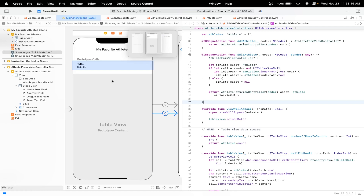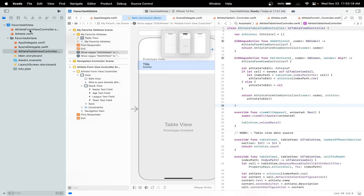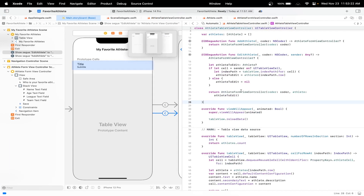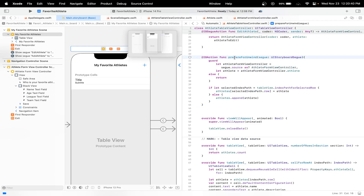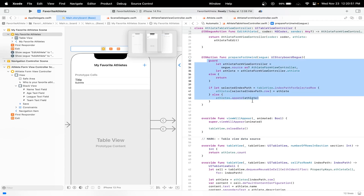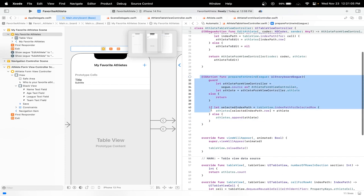We created the IBAction function for our unwind segue and called it prepareForUnwind, taking in a UIStoryboardSegue as one of the parameters. What we're doing here is using a guard to see if we can successfully unwrap the athlete object coming in. If it is successful, we'll replace it with a new athlete with different information. If it's unsuccessful, we'll just use the old athlete.